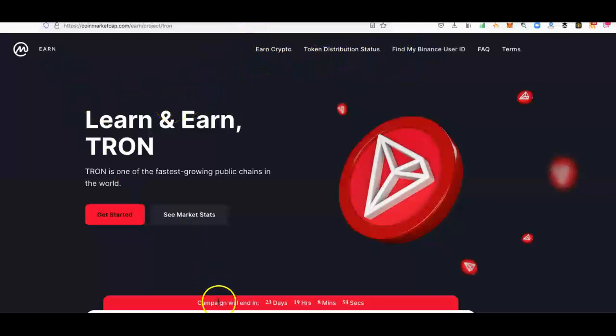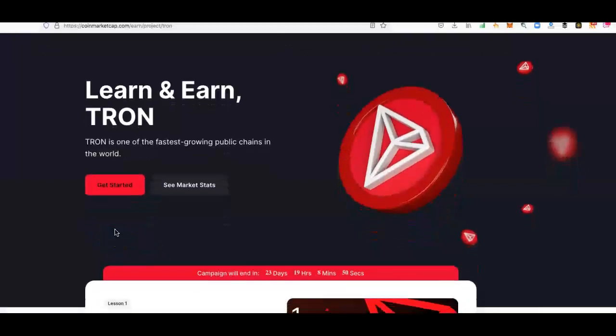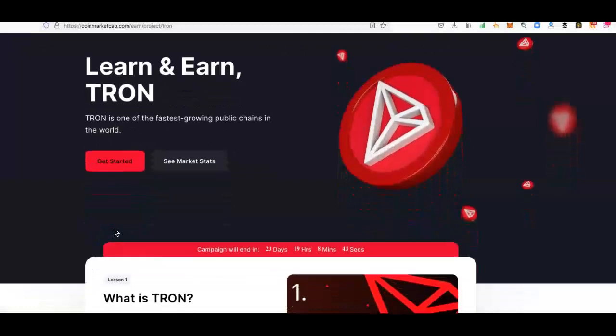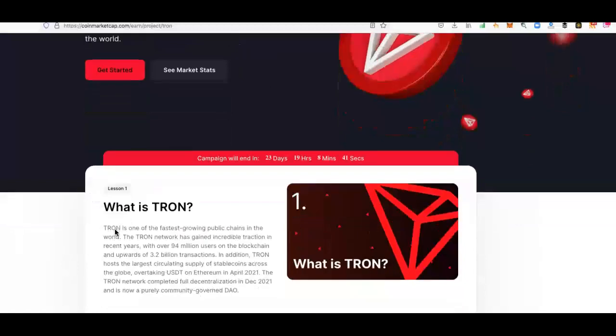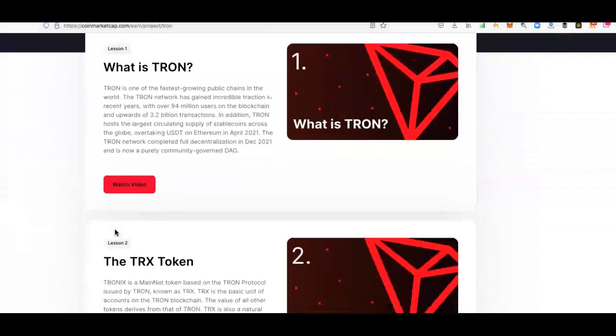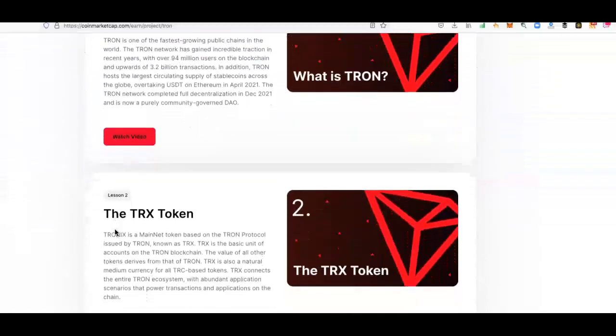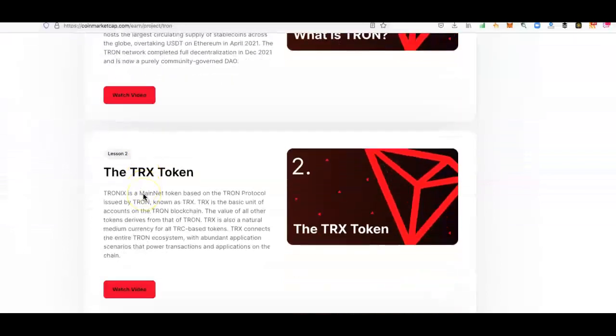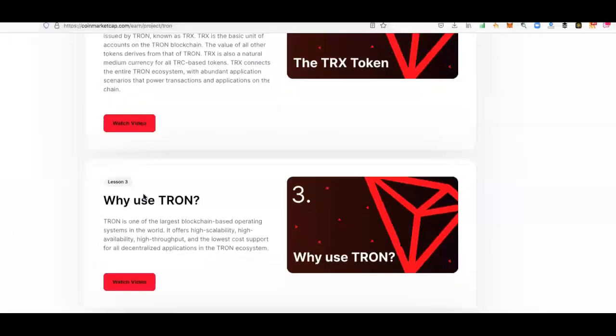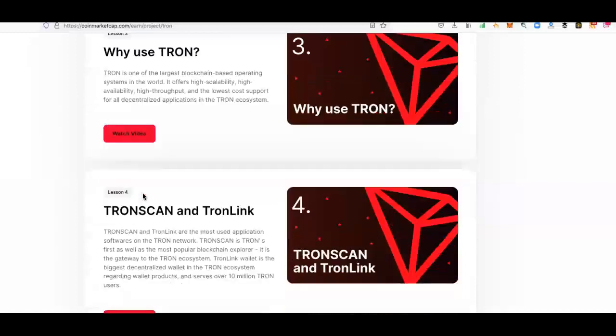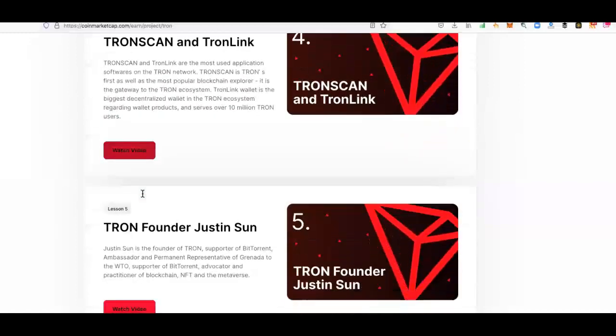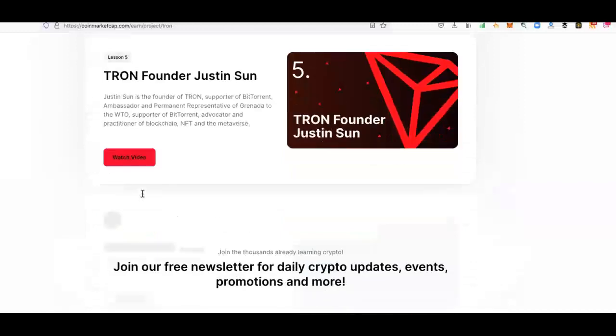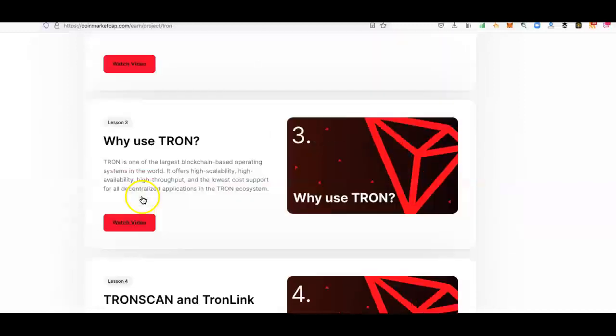It's quite simply easy to do. The videos are around one and a half to maybe three minutes long, and there's about five of them. So you're talking about maybe 10 to 15 minutes out of your time to earn some TRON for free. It breaks down what is TRON, the TRX token, why use TRON, the TRON scanner, TRON Link, and the TRON founder Justin Sun. That's five videos.